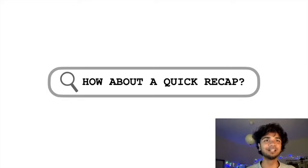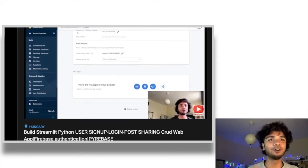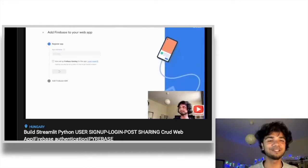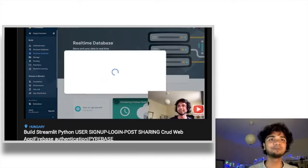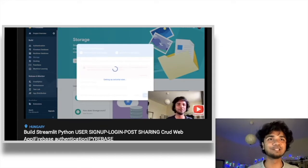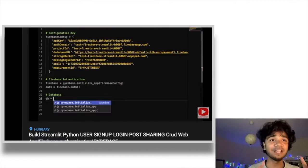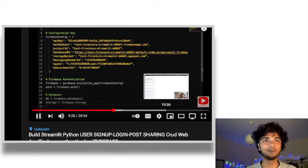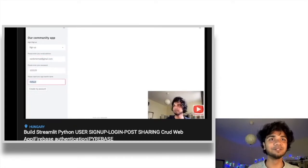Hey guys, Auro here. Today's video is a continuation of my last video about Streamlit and Firebase for sharing web applications. In our last video we created a project in Firebase, initiated real-time database and storage, enabled multiple user authentication via email and password, wrote some code, and created user accounts. Today's aim will be to create the home page and the settings page for those accounts, and then share posts on behalf of them.